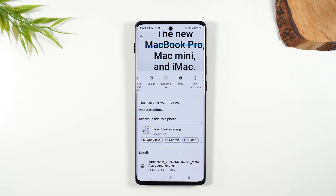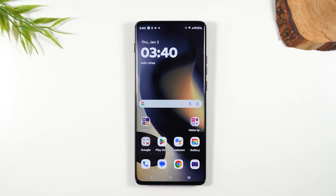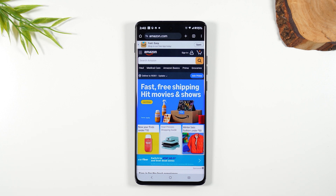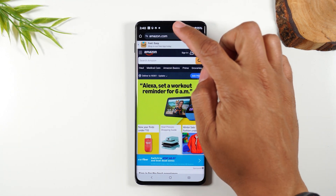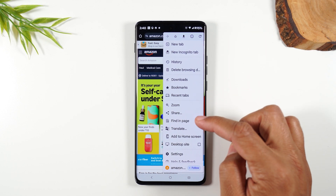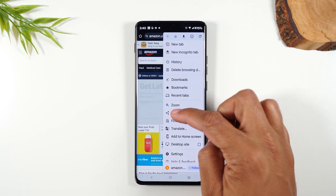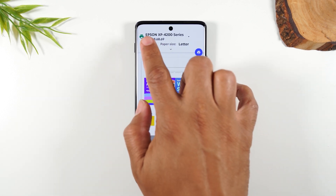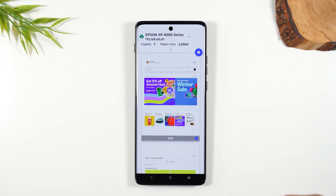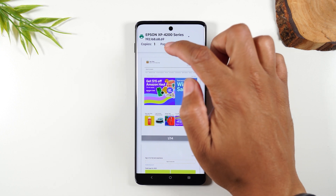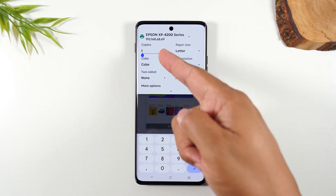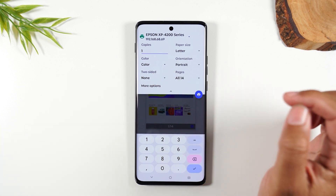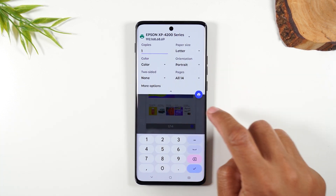To print a web page, go to Google Chrome, navigate to the page you want, tap the three dots in the upper right corner, go to Share, and tap the Print button. Your printer should automatically populate. There's a drop-down arrow where you can make changes — change the number of copies, switch between black and white or color, and do a two-sided print — before hitting the print button.